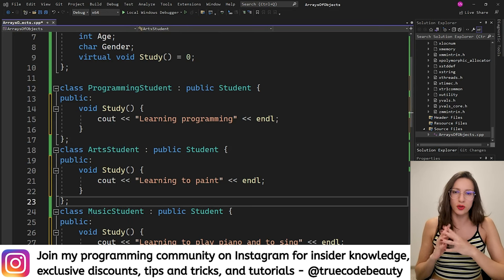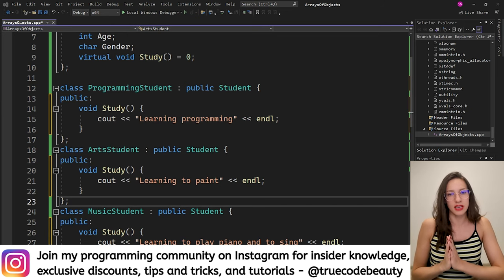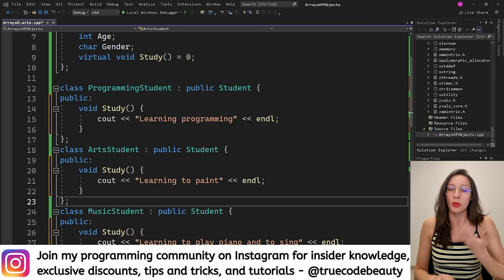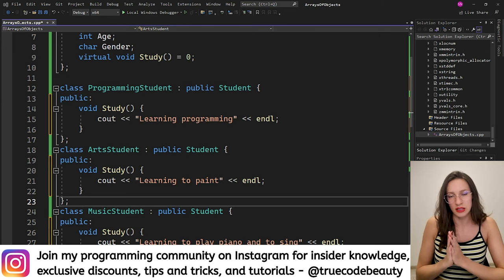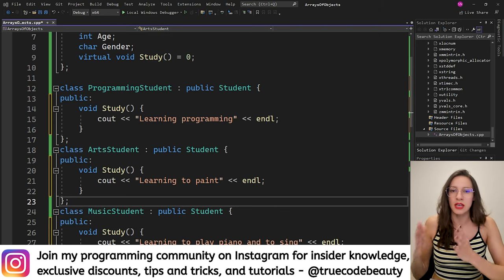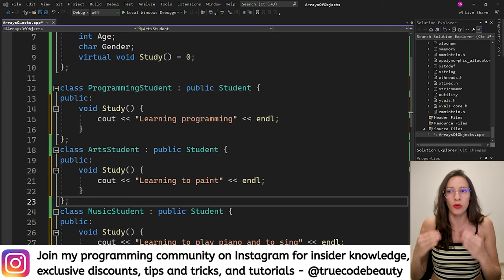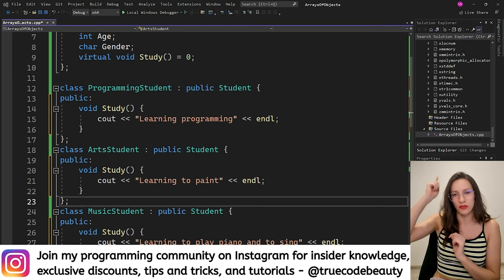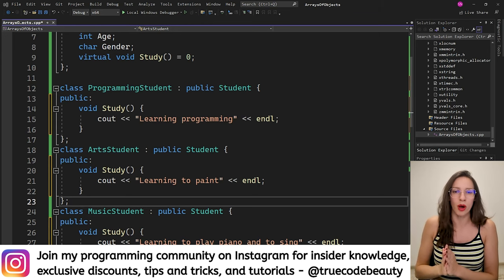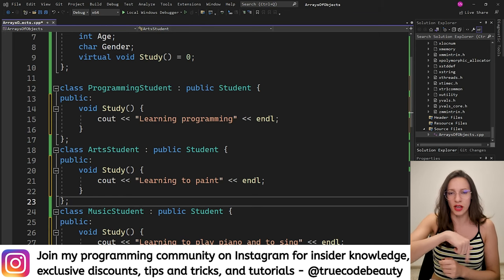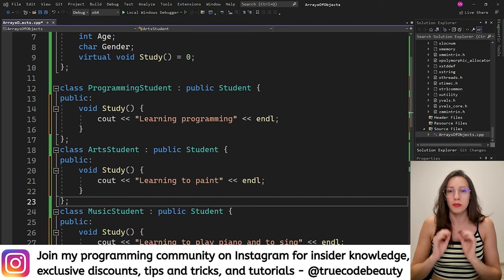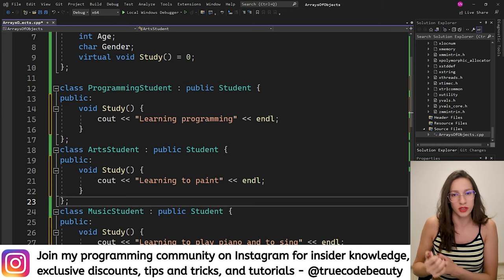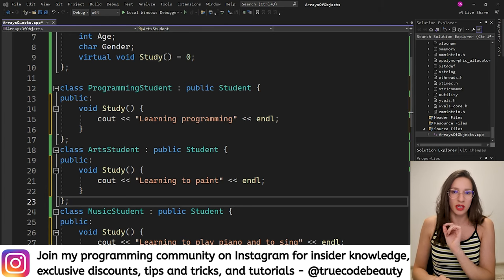Now let's see what this has to do with polymorphism, and what polymorphism is. Polymorphism is a concept in object-oriented programming that allows objects of derived classes to be treated the same as objects of a base class. In other words, the logic that works for the base class should work for all of the derived classes. I have a video on polymorphism in detail linked in the description — if you're not familiar with it, definitely watch it, as it is an extremely important topic. Now let's see how we can actually implement this polymorphism.